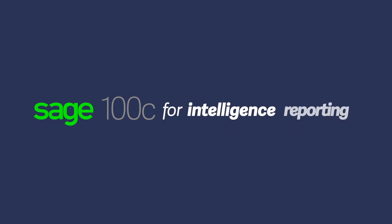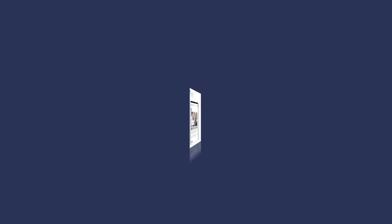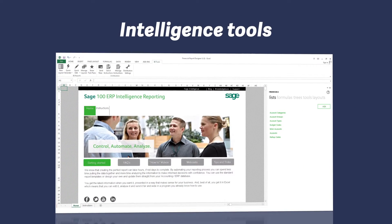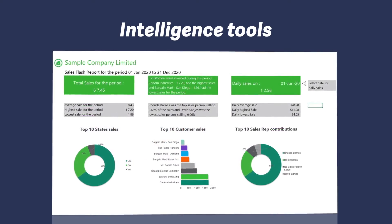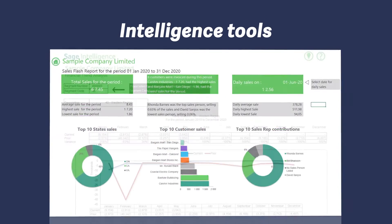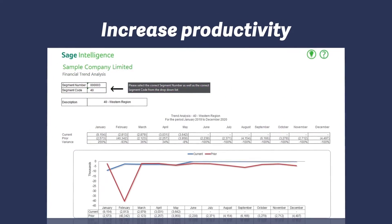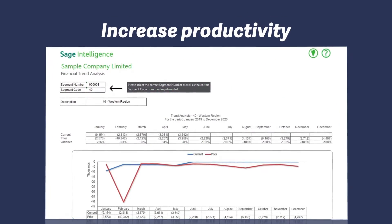For even more powerful business reporting and business intelligence tools, you can use Sage Intelligence reporting for Sage 100C to further increase your productivity.